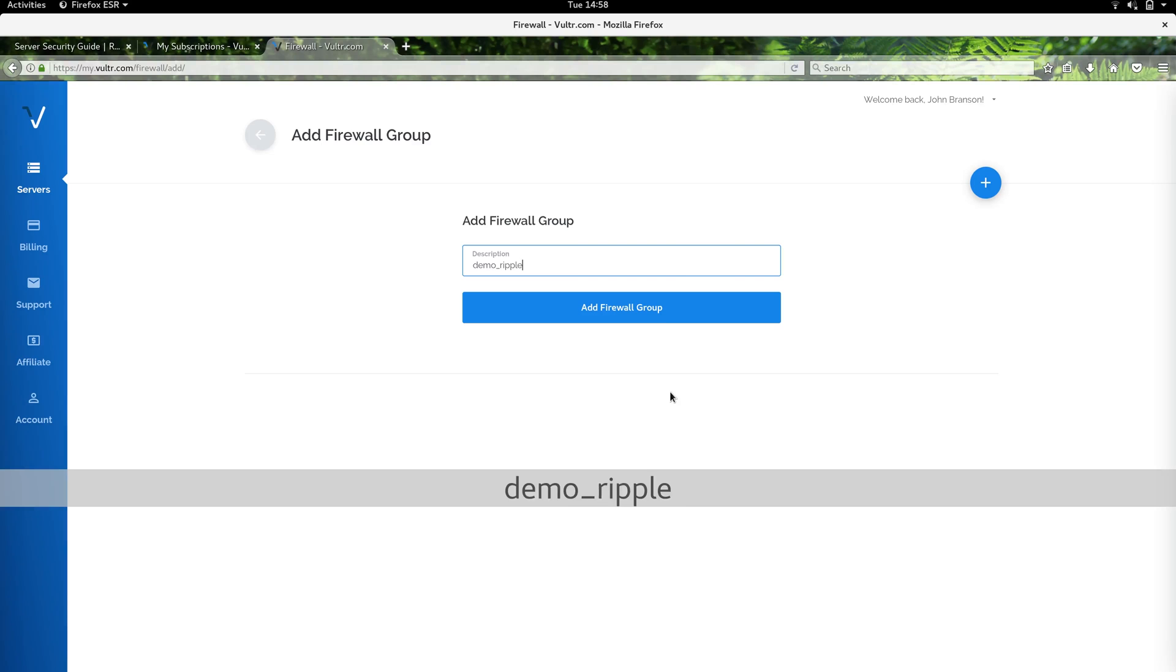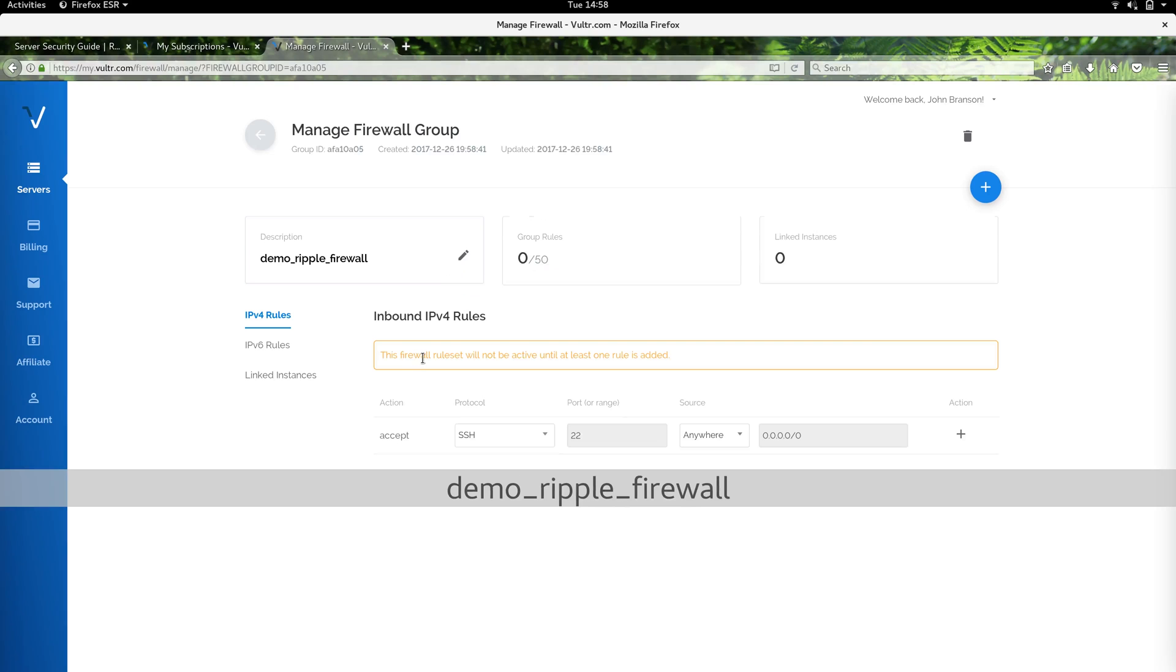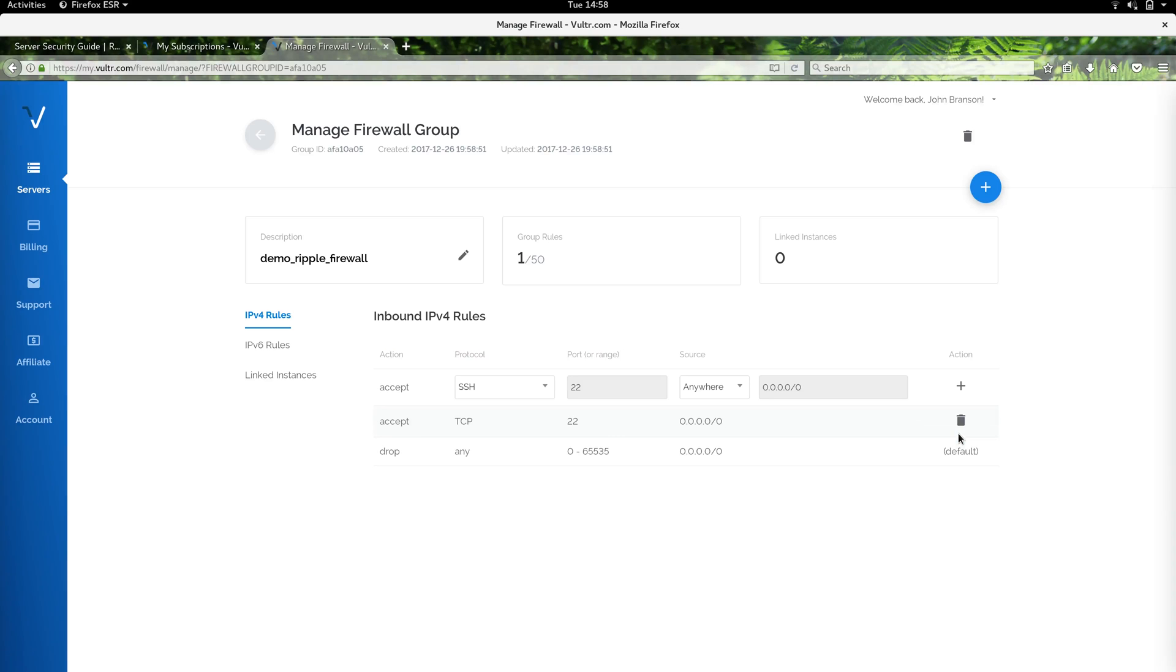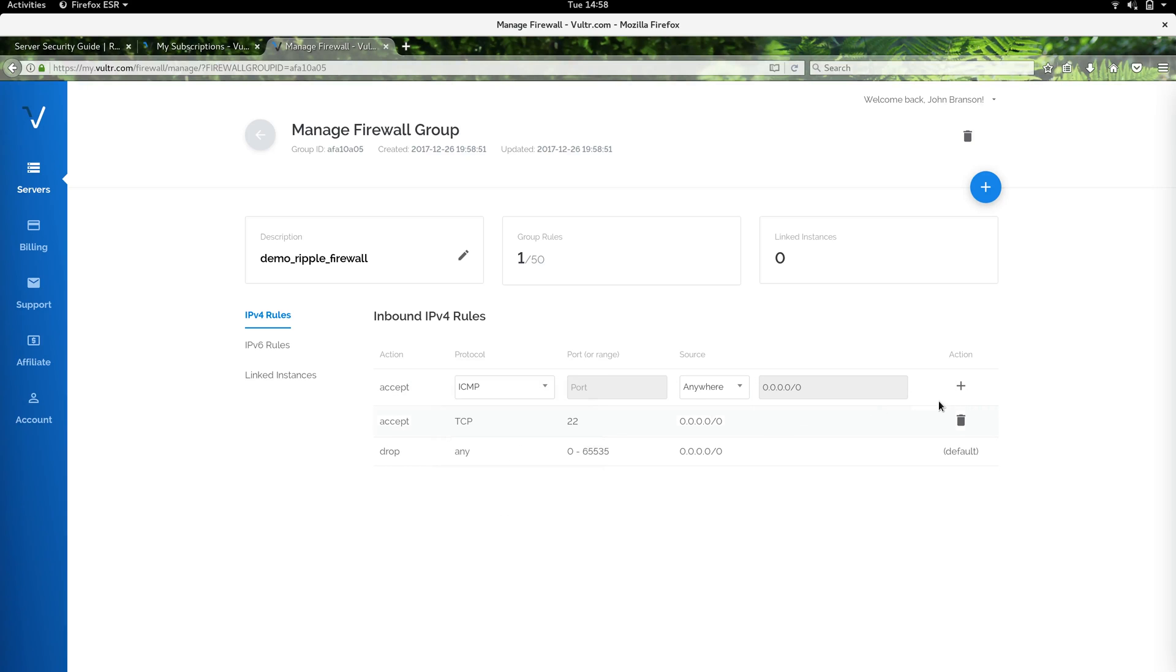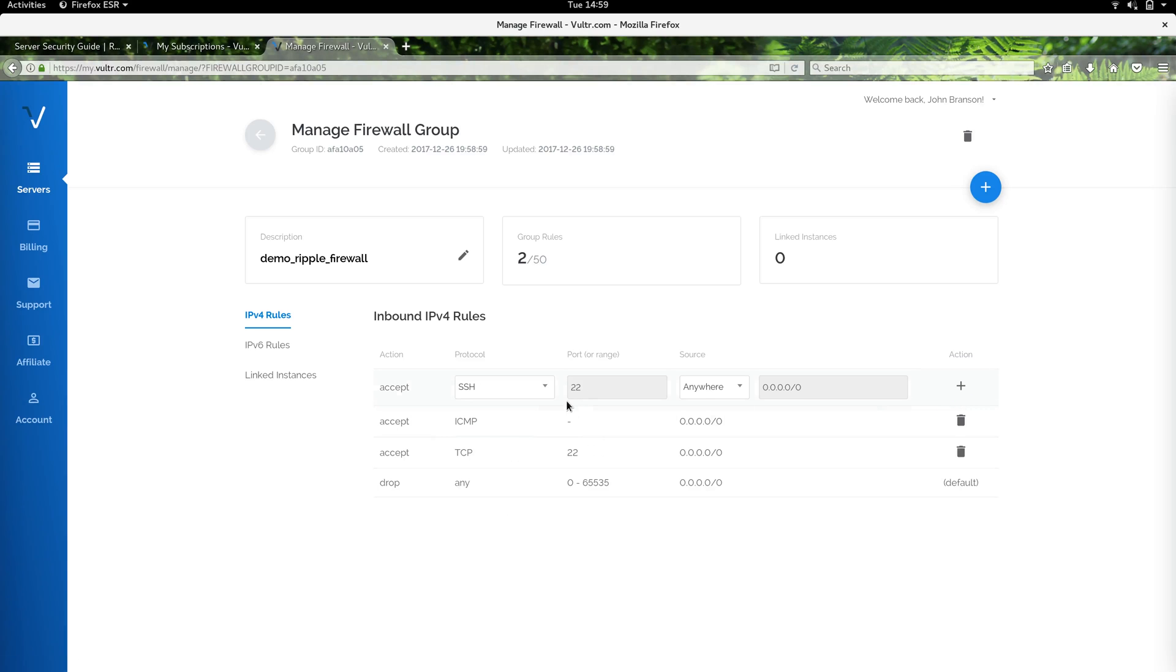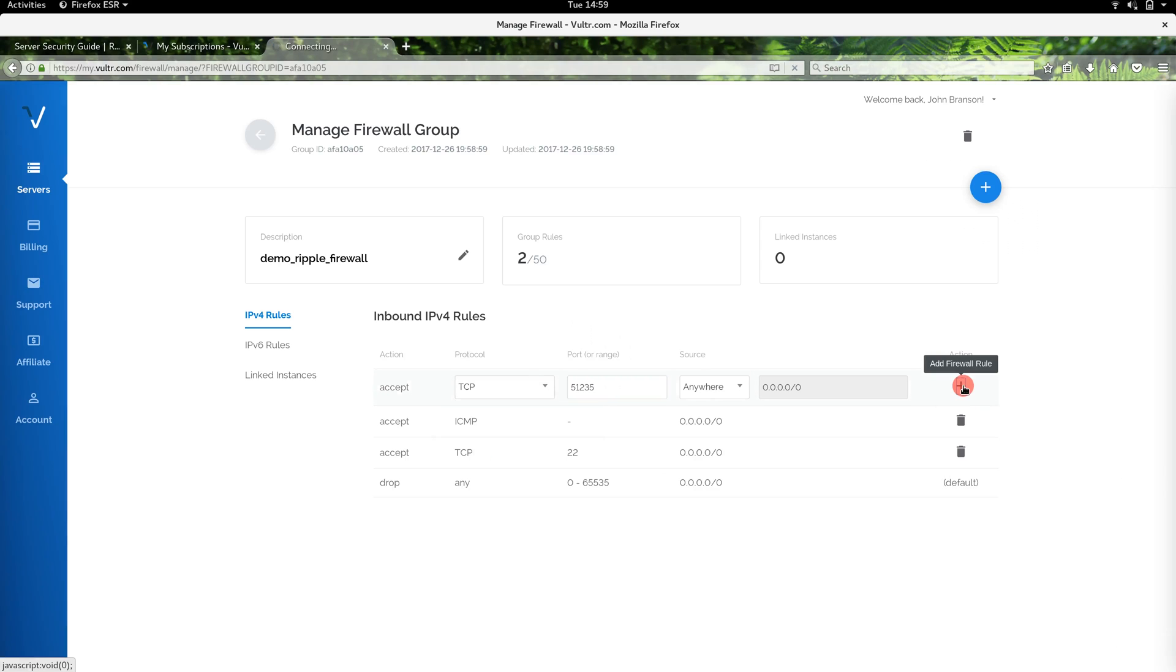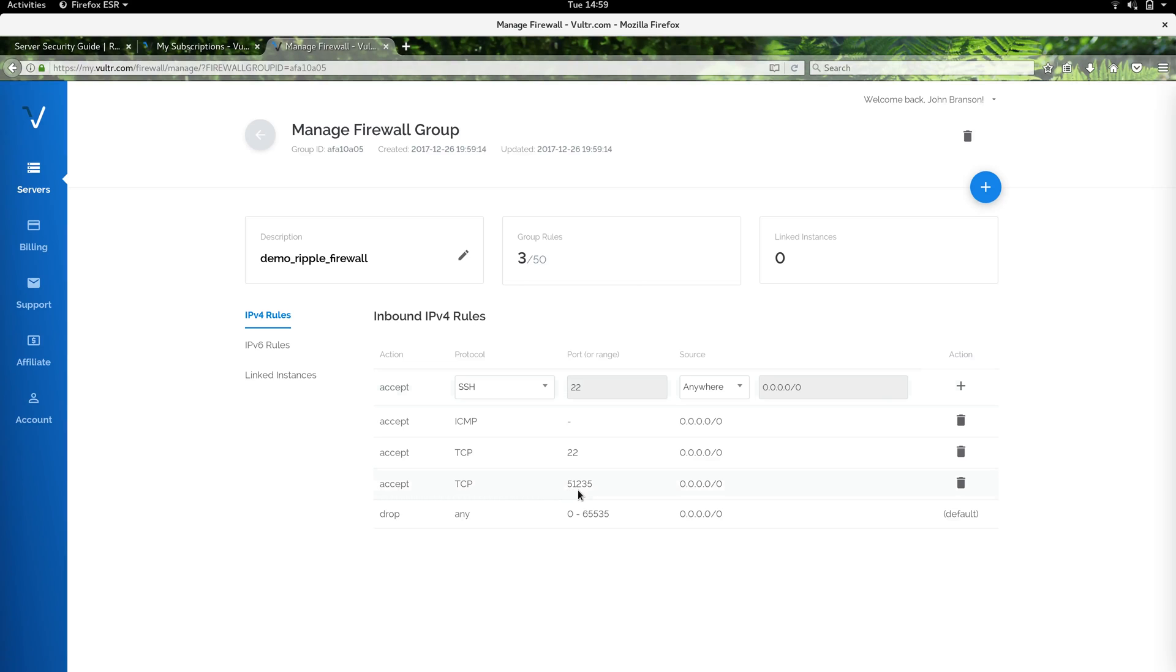We're just going to call this demo ripple firewall and add a few rules. We're going to have to have SSH; I'm going to allow that from anywhere for the moment so we can get in. I also like to add ICMP so that I can ping the server. I think it's friendly for others to be able to ping the server as well. TCP port 51235, we're going to allow this from anywhere as well. The Ripple peer protocol runs on port 51235, and we're going to set up our Ripple nodes so that we can have incoming connections on that port from others on the network.